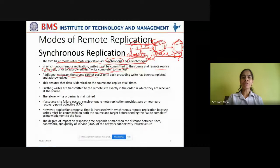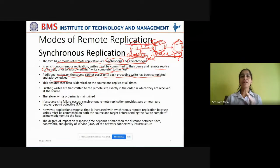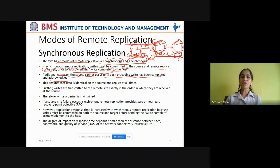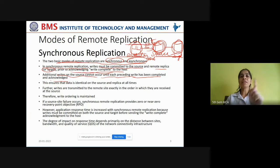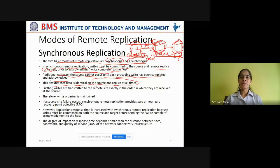Additional writes on the source cannot occur until each preceding write has been completed and acknowledged. If the production host wants to write other data, first it will ensure that the previous writes have been completed both on the source as well as the target and acknowledgement is received by the production server — only then the next write operation will start. This ensures that the data is identical on the source as well as the replica at all times. This is the mechanism followed by synchronous replication.